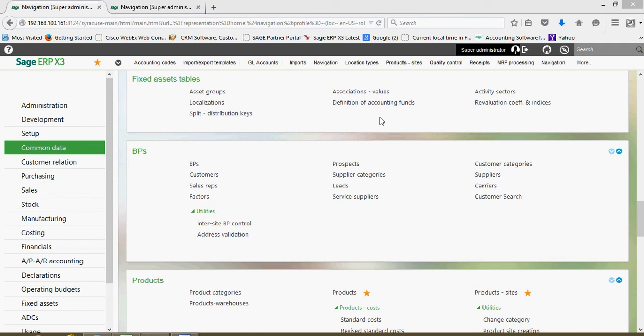In this next lesson, we're going to take a look at setting up carrier files within X3. The carrier business partner is a business partner that we assign on all sales order records, purchase order records, and delivery records, just to specify in the system who the transportation party is.